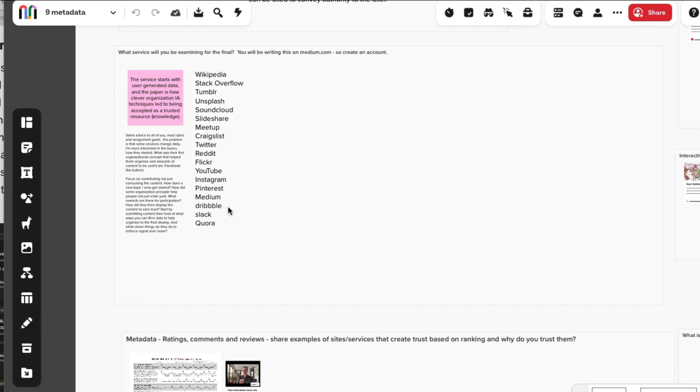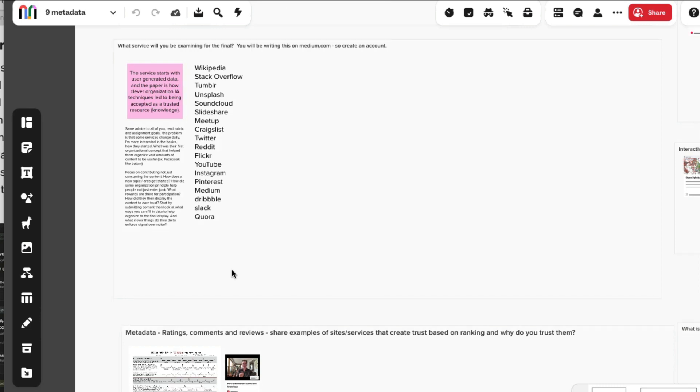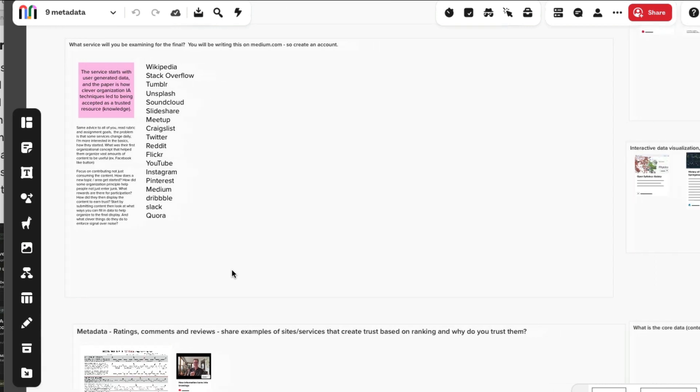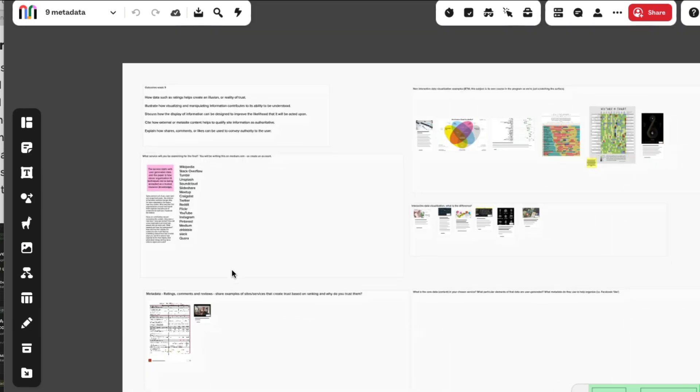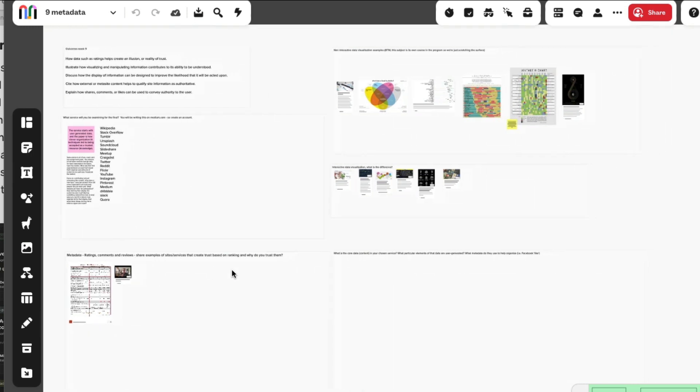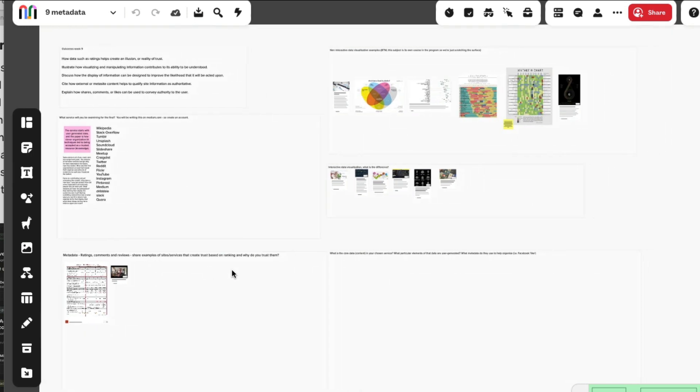They all absolutely 100% became successful based on very clever IA approaches. How do you organize a hundred thousand posts per second? You need some ideas behind it to make that even work. Next week we'll actually be sharing out the Medium article.